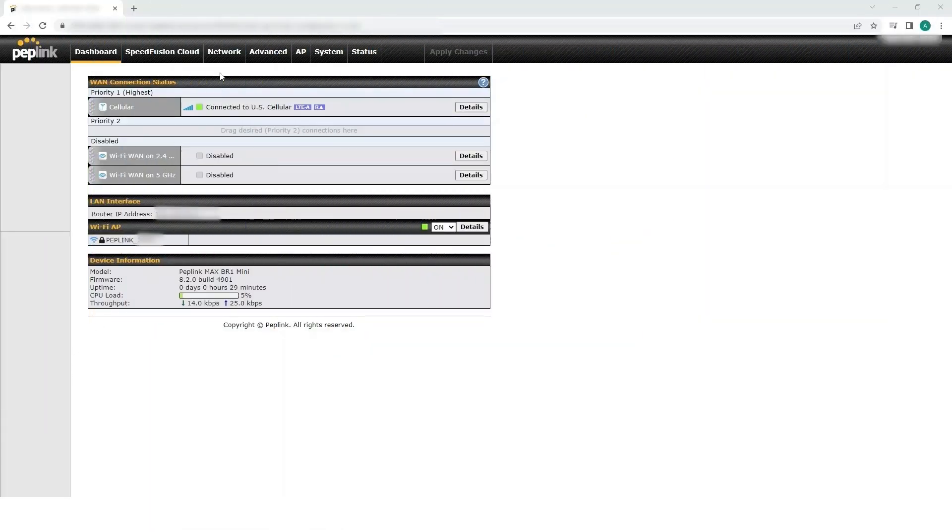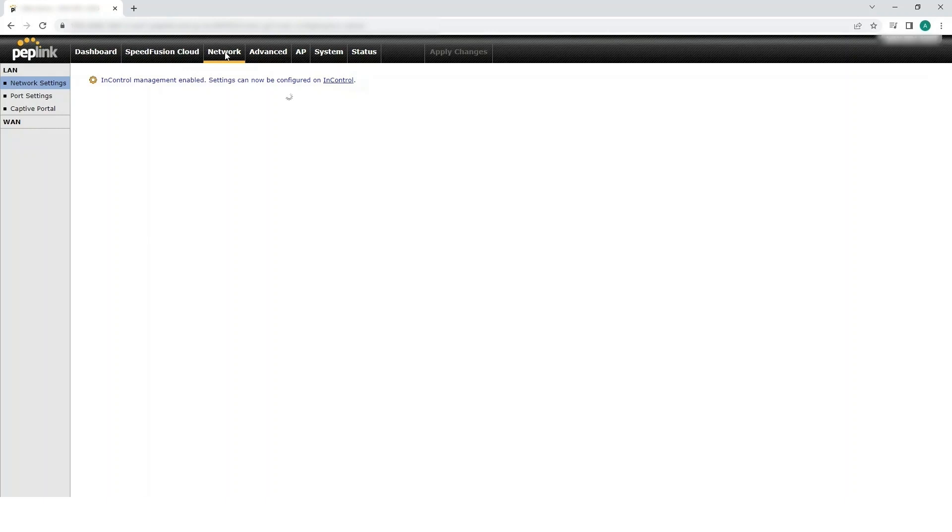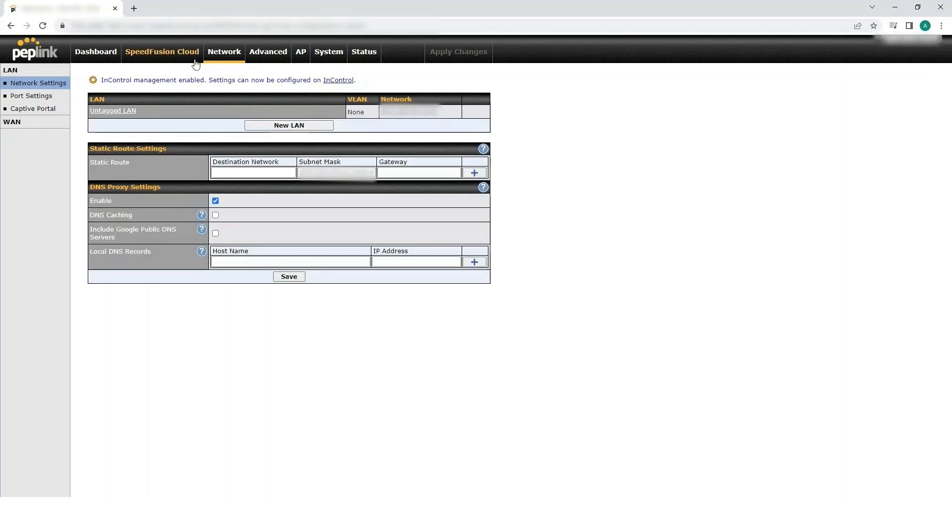In the device's Web GUI, click the Network tab. Next, click Port Settings.